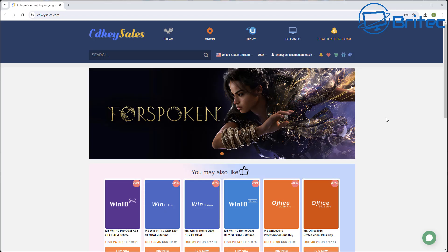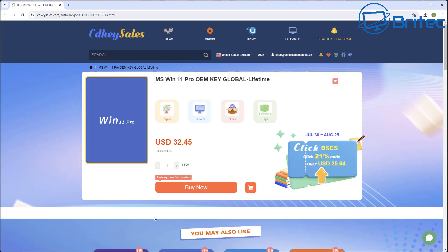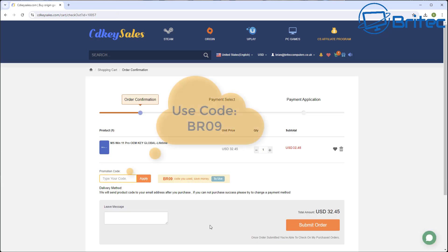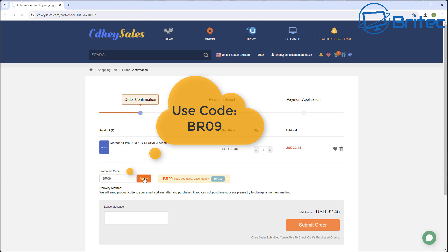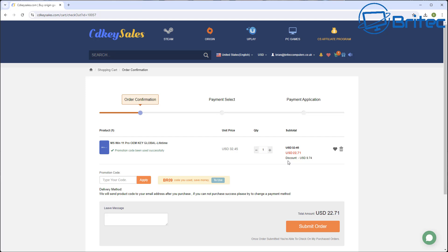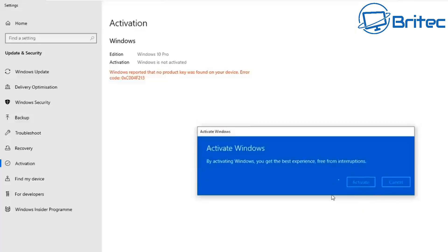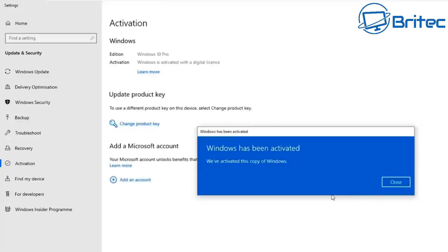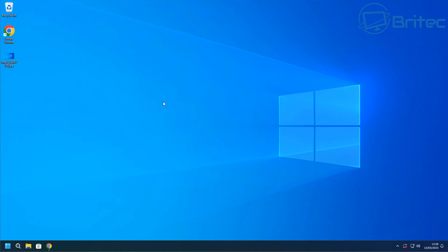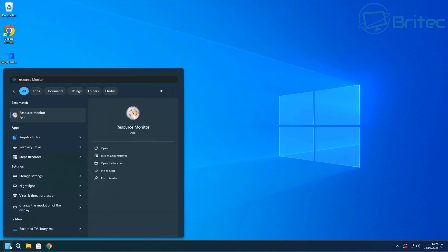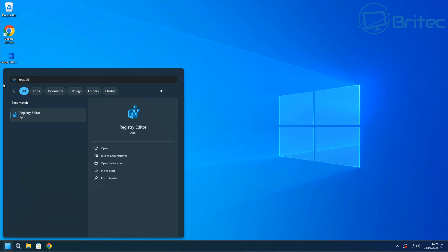But before we do that, let's have a quick word from today's video sponsor, CD Key Cells. If you're looking for cheap Windows 10 Pro and cheap Windows 11 Pro OEM keys, check out the links in the video description. Use my promo code BR09 and apply that to your order to get a 30% discount on all your purchases. Once you submit your order, they'll send you your key. You can activate your version of Windows, or upgrade from Windows Home Editions to Pro versions.